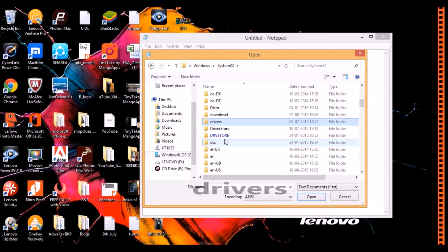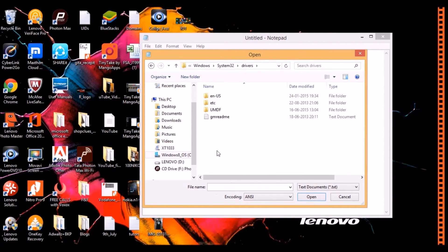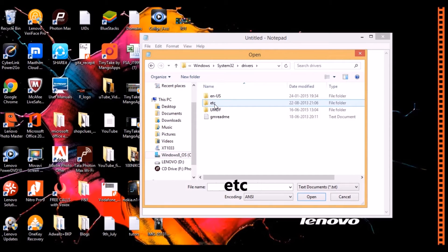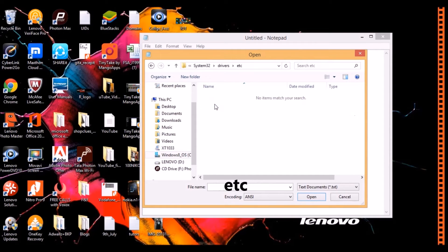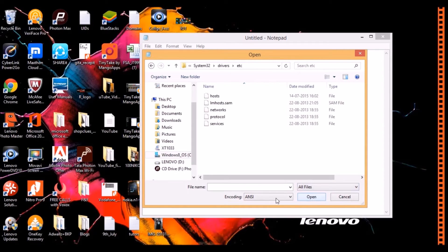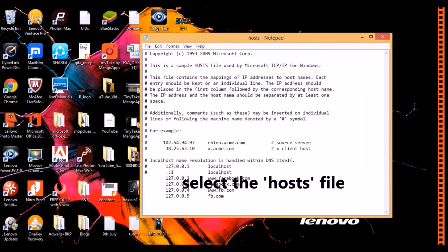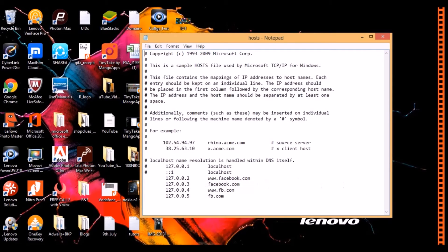And from there click on Drivers. There is a folder named here as etc. Just go into that. Right now there are no files showing. Let me change the file extension. Click on Hosts.